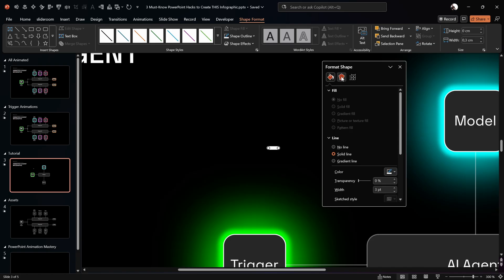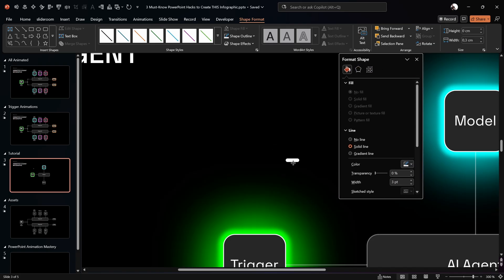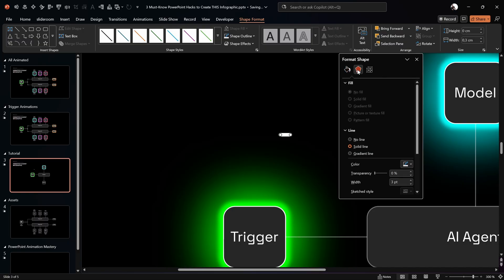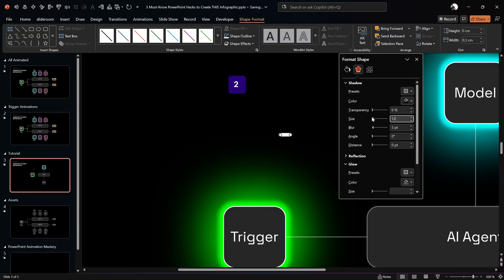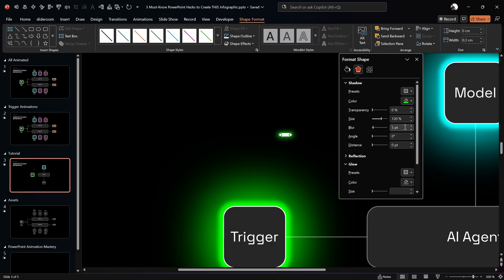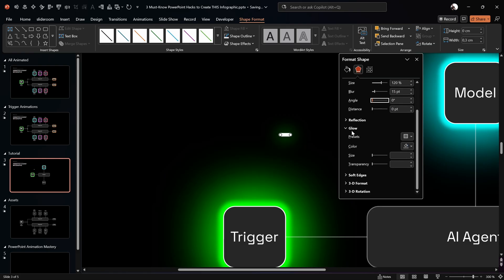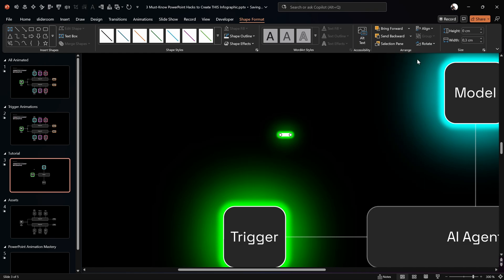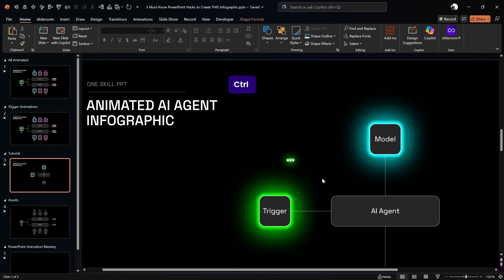Now add a shadow and glow to the laser line. For the shadow: choose a preset, no transparency, set size to 120%, use the same bright green color, and set blur to 15 points. For the glow: choose a preset, use the same bright green, size 3 points, and no transparency. Now we have this little green laser.